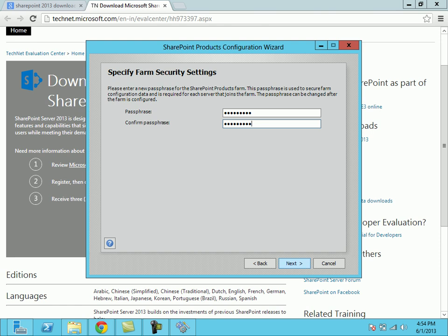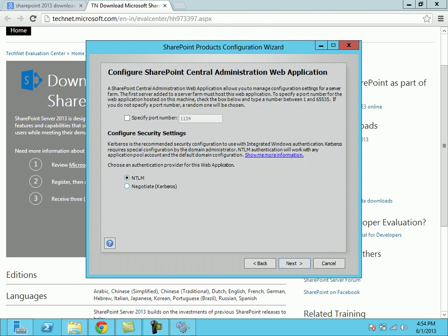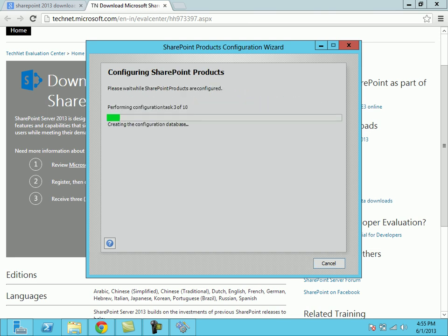Then click on next. If you want to specify a port number you can specify a custom port number. I don't want to specify this port number, so I left the default port number. You can choose the authentication provider whether it is Kerberos or NTLM. I am going to the default NTLM itself. So I'm clicking on next. It is configuring the SharePoint.